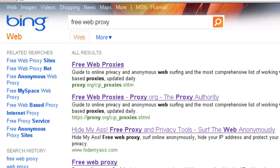Welcome to Firewalls.com. My name is Brian Reed and in this video I'm going to show you how your users are bypassing your network content filtering service to access websites that you would have normally had blocked using your content filtering.